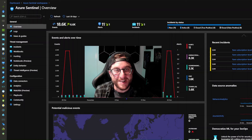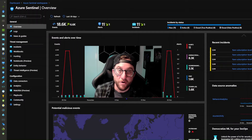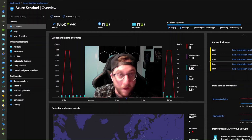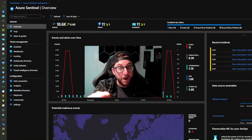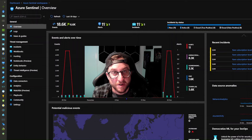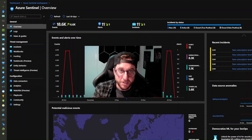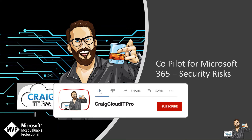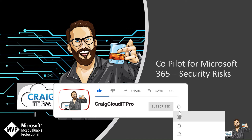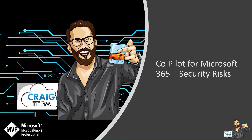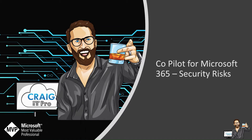Good morning, welcome back to the channel — Craig, Cloud IT Pro. In this video I'm going to be talking about Copilot for Microsoft 365 and the security risks. Don't go enabling it until you watch this video. Grab your coffee — it's going to get juicy. Copilot for Microsoft 365 security risks — hold on to your hats.